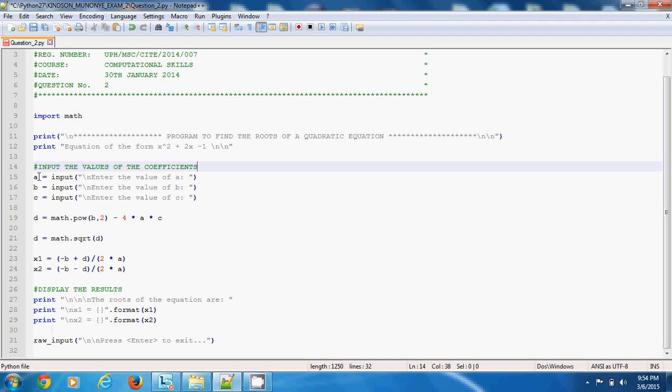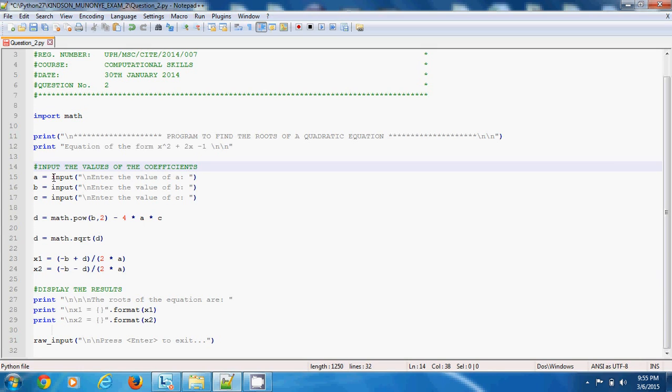I'm sure you understand because if you're listening to this tutorial, you should understand how to solve quadratic equations manually. So a equals input. Input, with whatever is inside these braces, is displayed on the screen. Now this input means that the system will pause and wait for the user to enter a value. The system continues to run when the user enters the value and presses the return key.